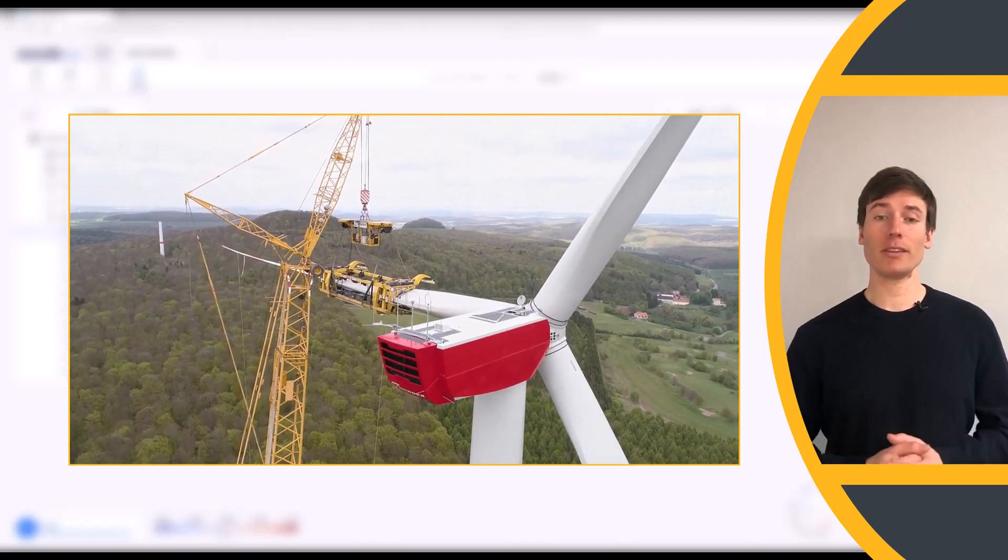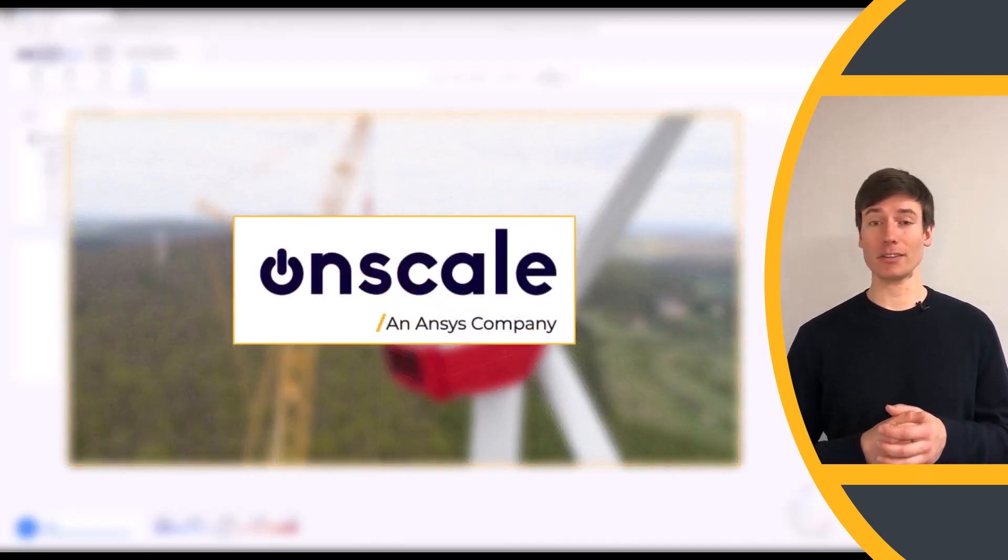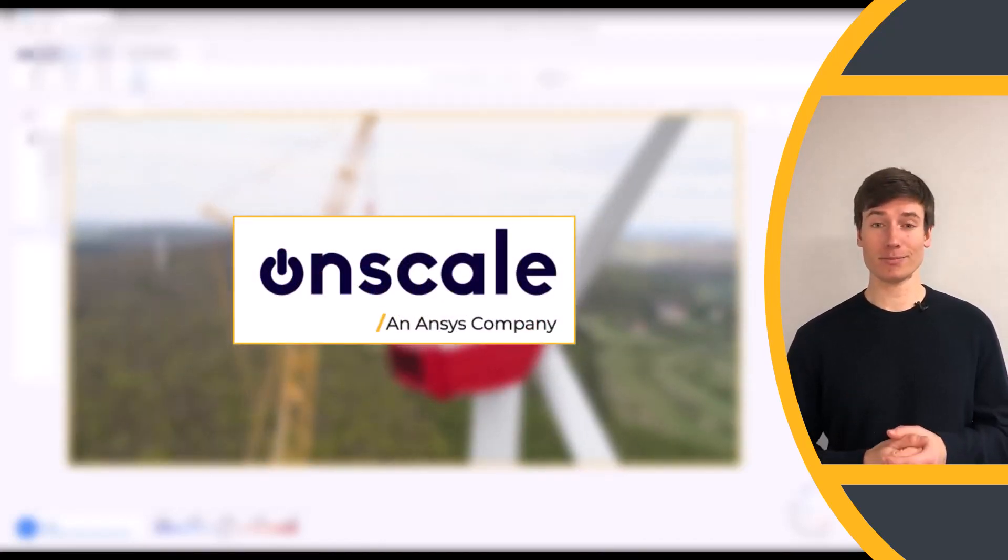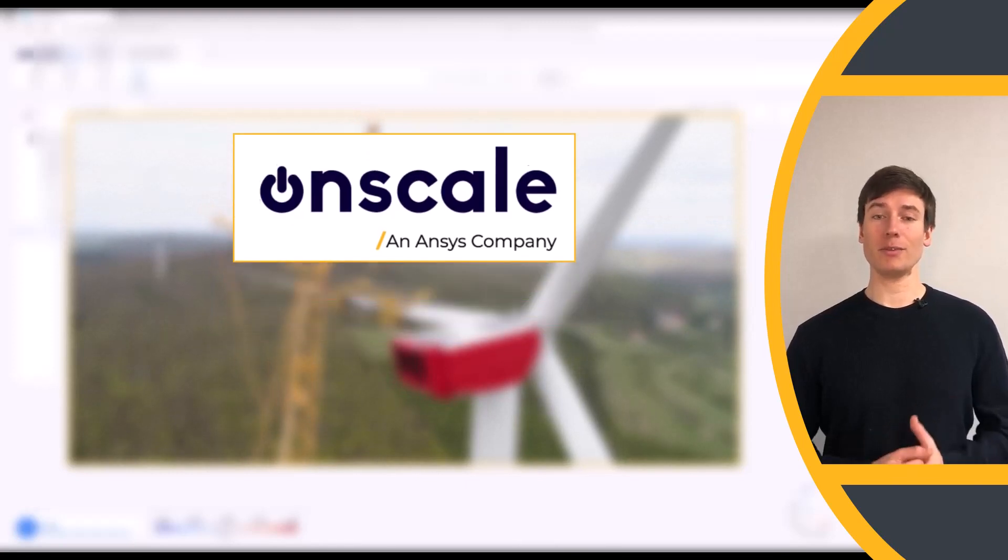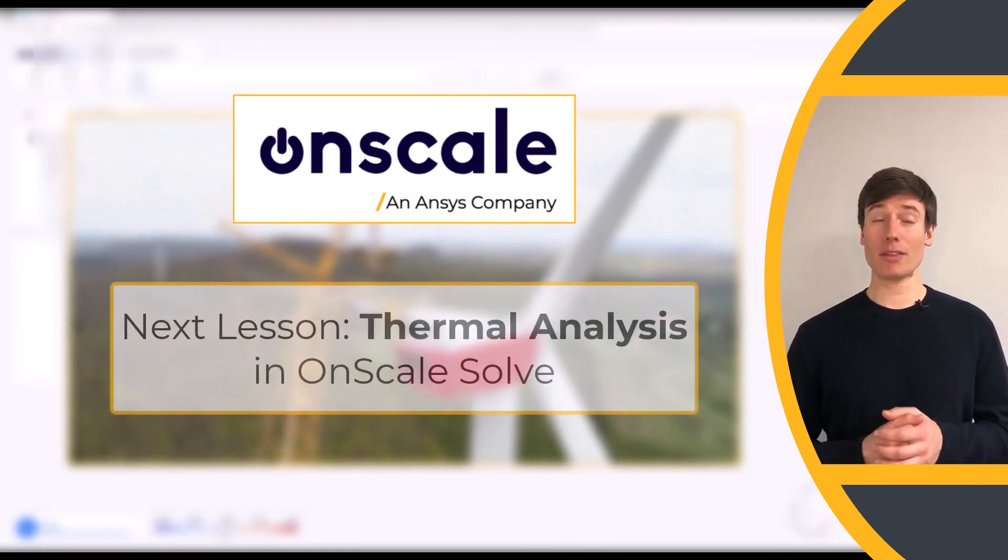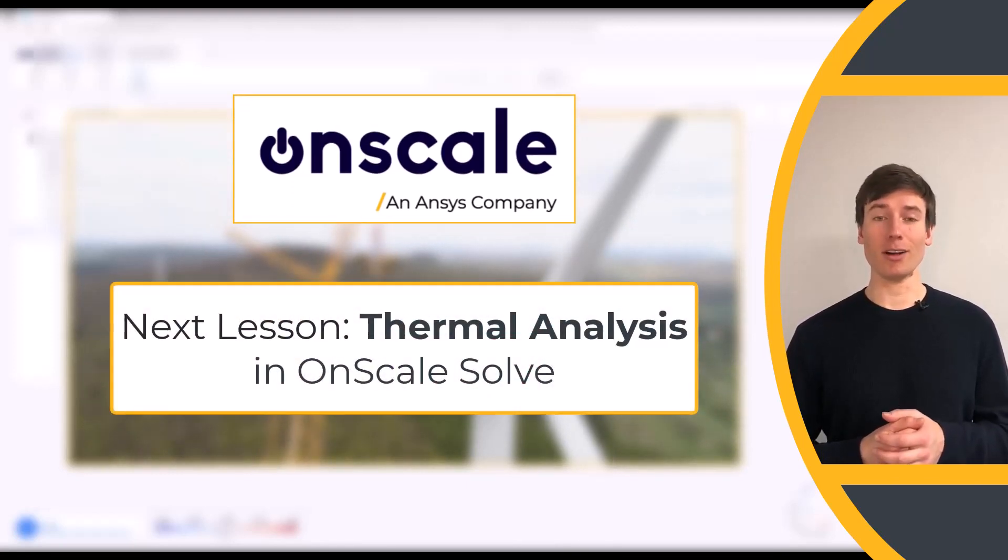And of course, this study can also be done in OnScale Solve. In the next lesson, we will take a look at thermal analysis in OnScale Solve.